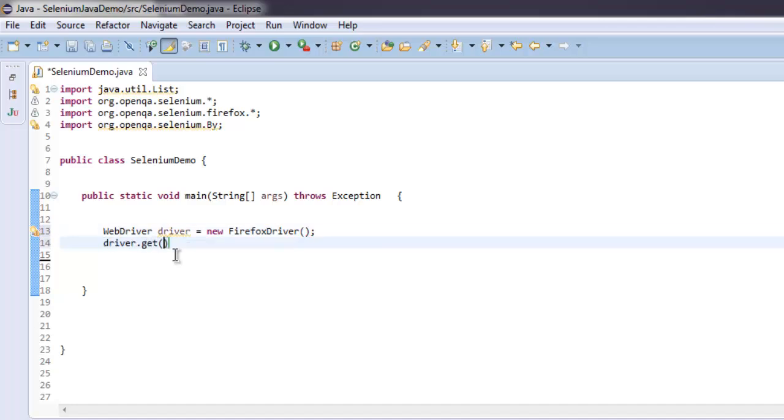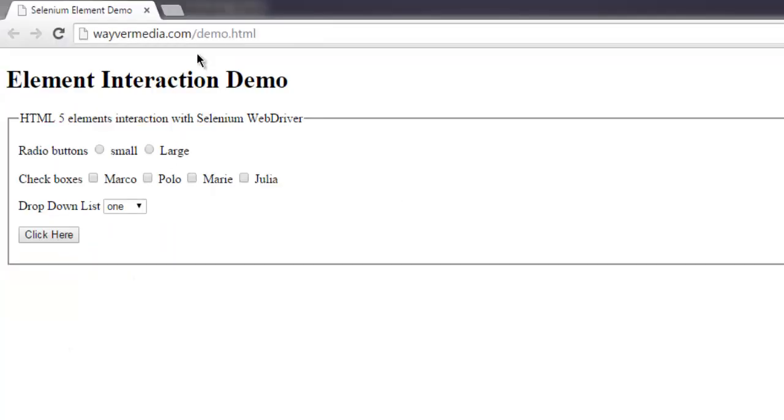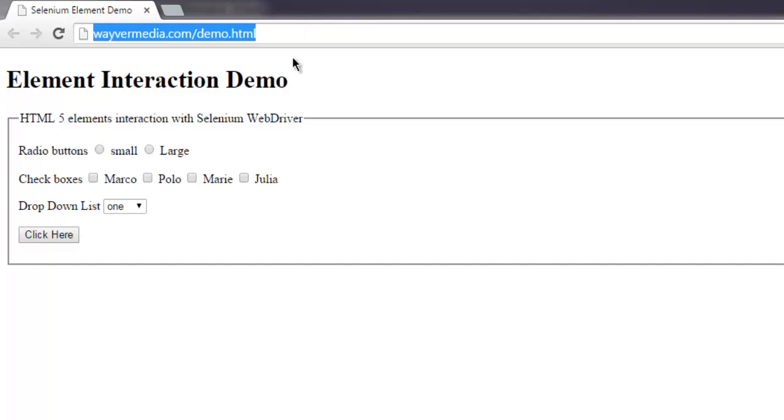Once we have that, we'll simply navigate to the webpage where we have those checkboxes. I'll go to the browser, copy this from the address bar, and paste it here.